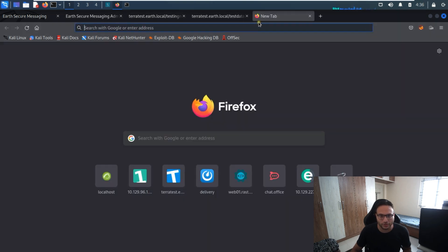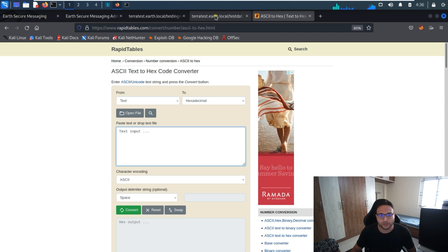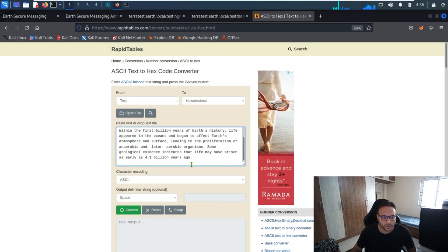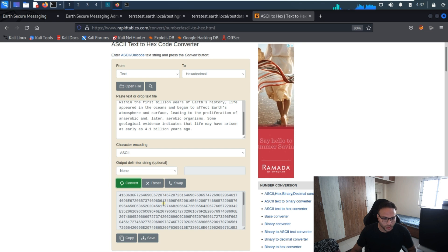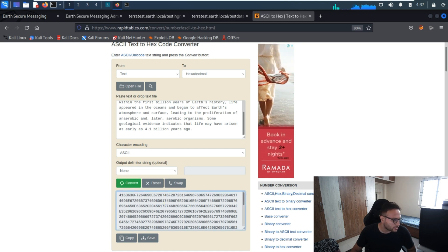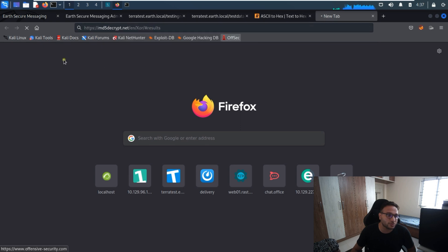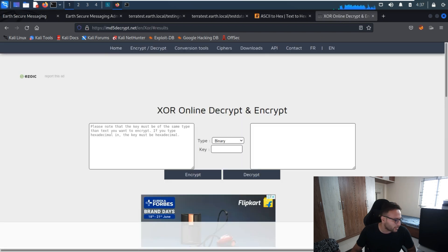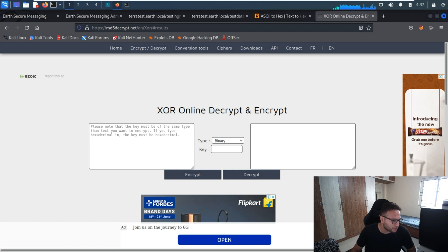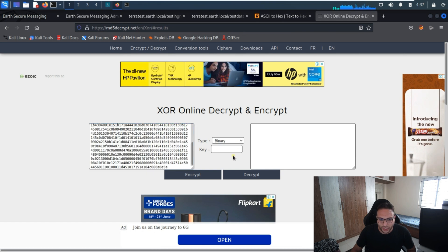After some research, this content looks like encrypted data. I'll try to convert it — it needs to go from hex to ASCII. I'll copy the content, paste it, set ASCII to none, and try to convert it. Looking at the output, this is a XOR-encrypted value. I'll copy the third content from the first screen and select hexadecimal format.